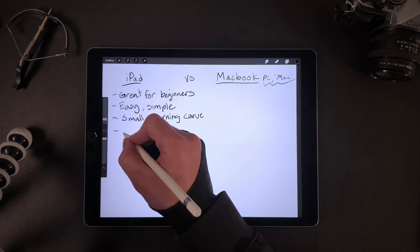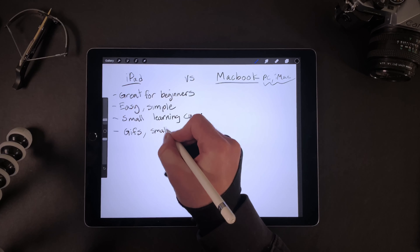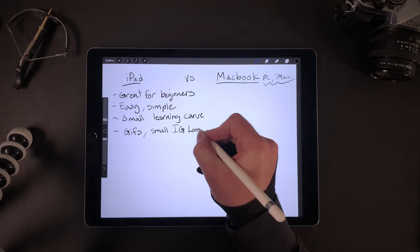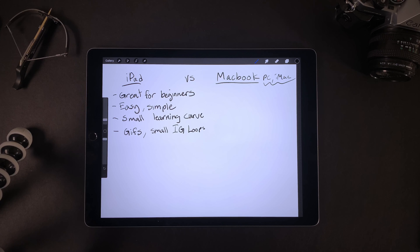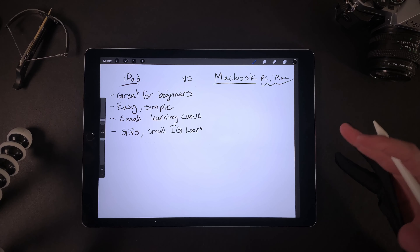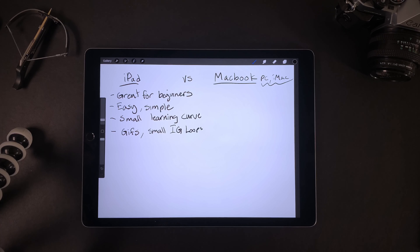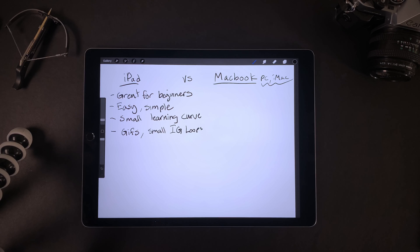It's great for GIFs and small Instagram loops. For a lot of people, that might be the only thing you ever need to do — create small Instagrammable loops. Maybe you're making GIFs for a client, or putting them on Giphy for yourself and making them available on Instagram. For those kinds of things, the iPad is perfect.